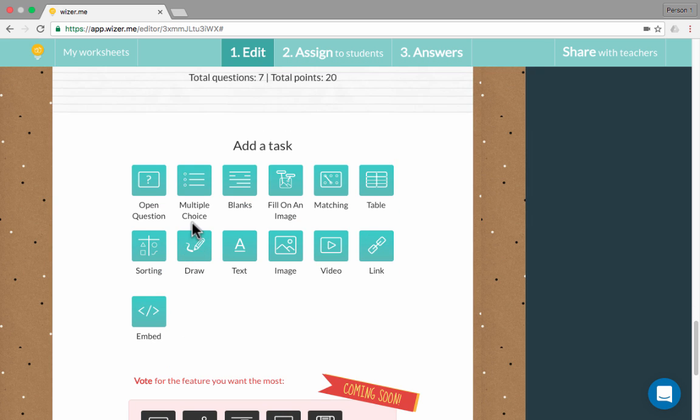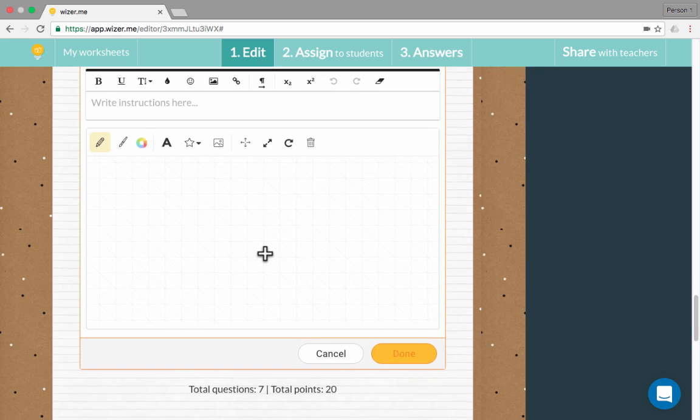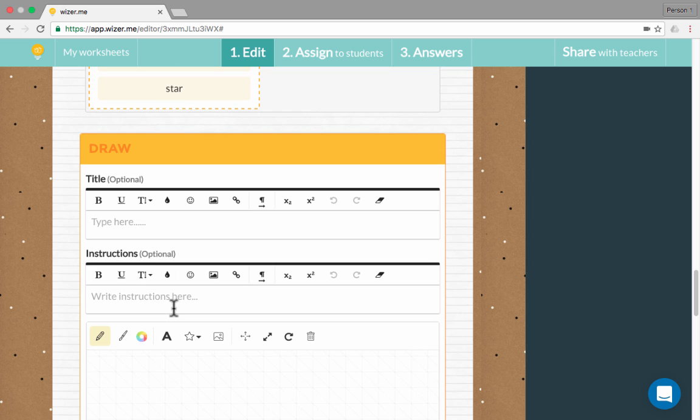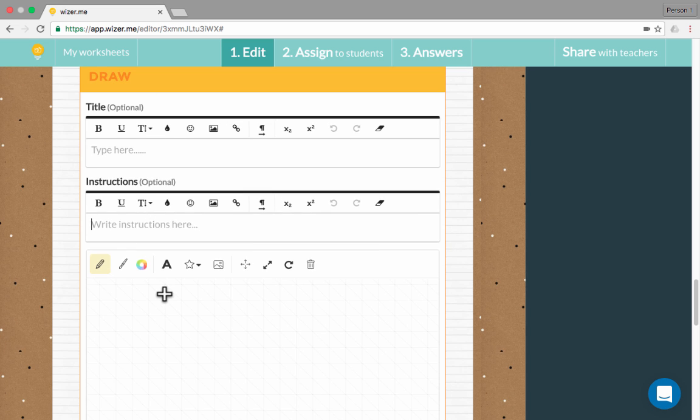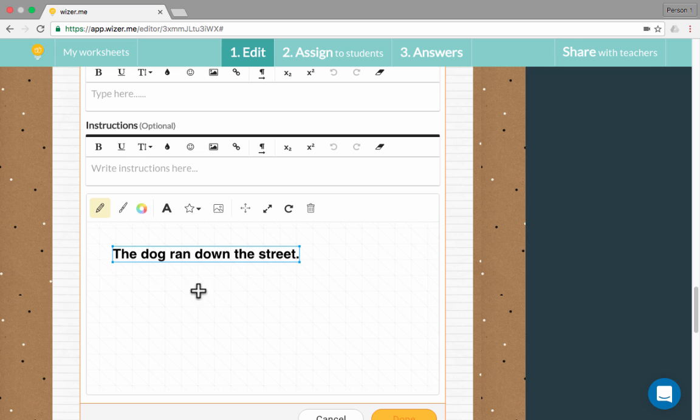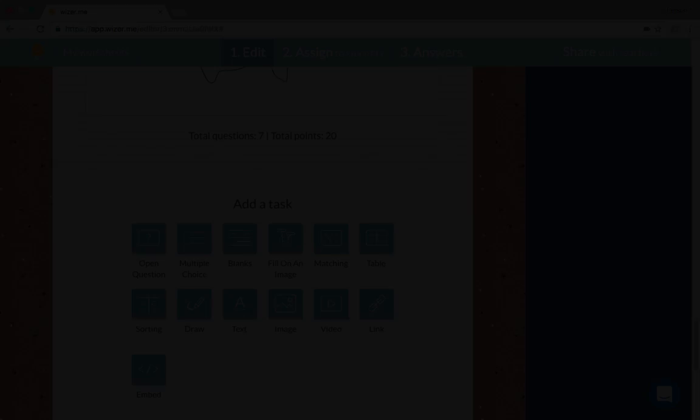You can also create a drawing activity. This is kind of fun. I could put in my title and instructions, and I could say something like, diagram the following sentence, and I could use this text tool to put in a sentence. That sentence will be on the screen for the students, and then they will be able to draw, and they can put in the different annotations and things.